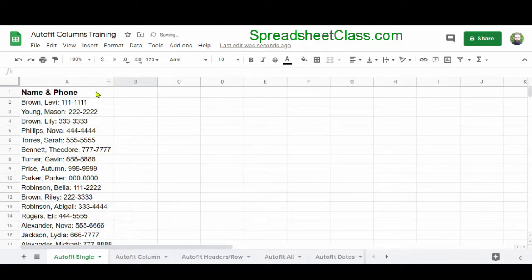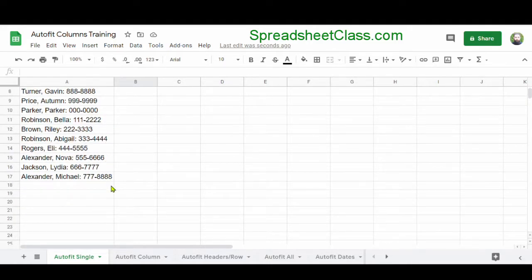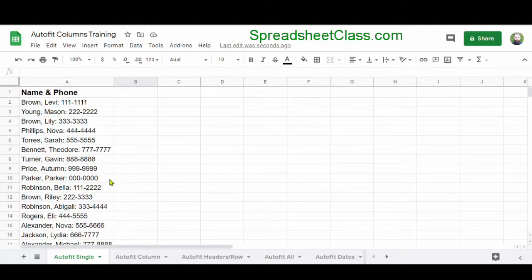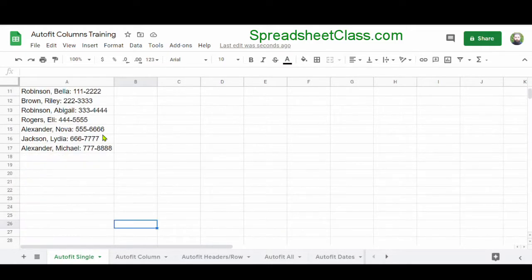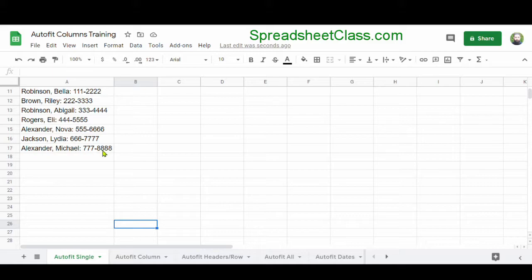Now I've just told Google Sheets to automatically expand column A to fit the widest or the longest text in column A. As you can see, it's done that perfectly and expanded column A just beyond the longest string of text here in row 17.